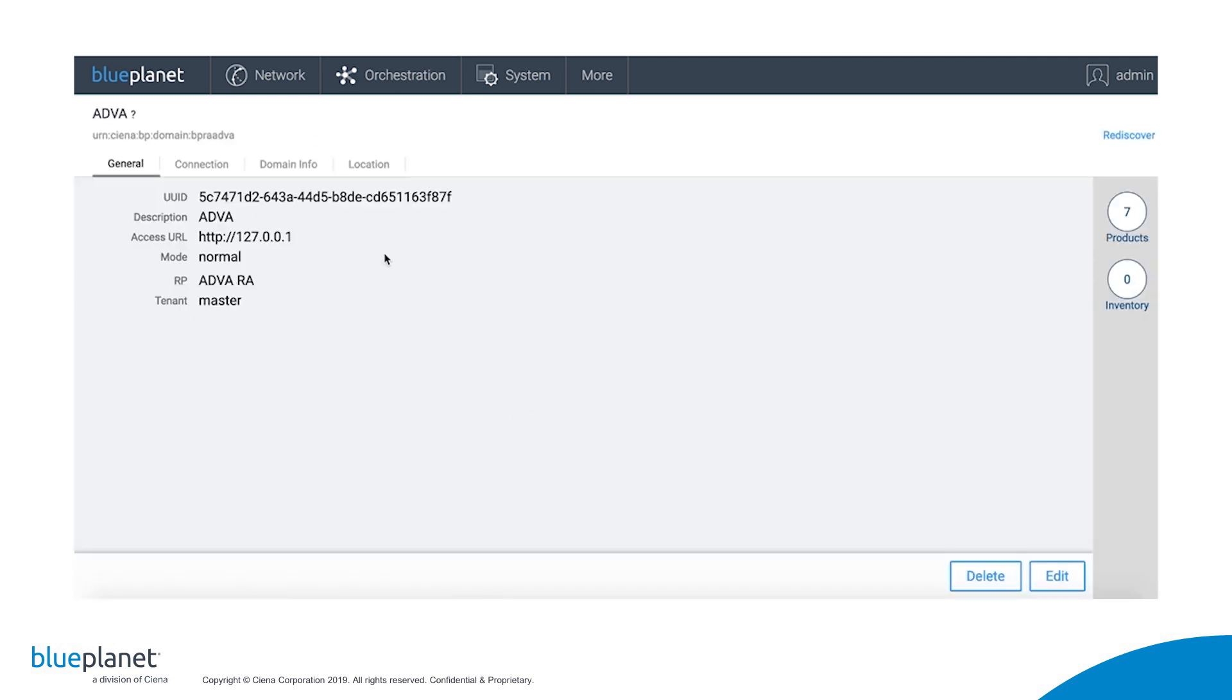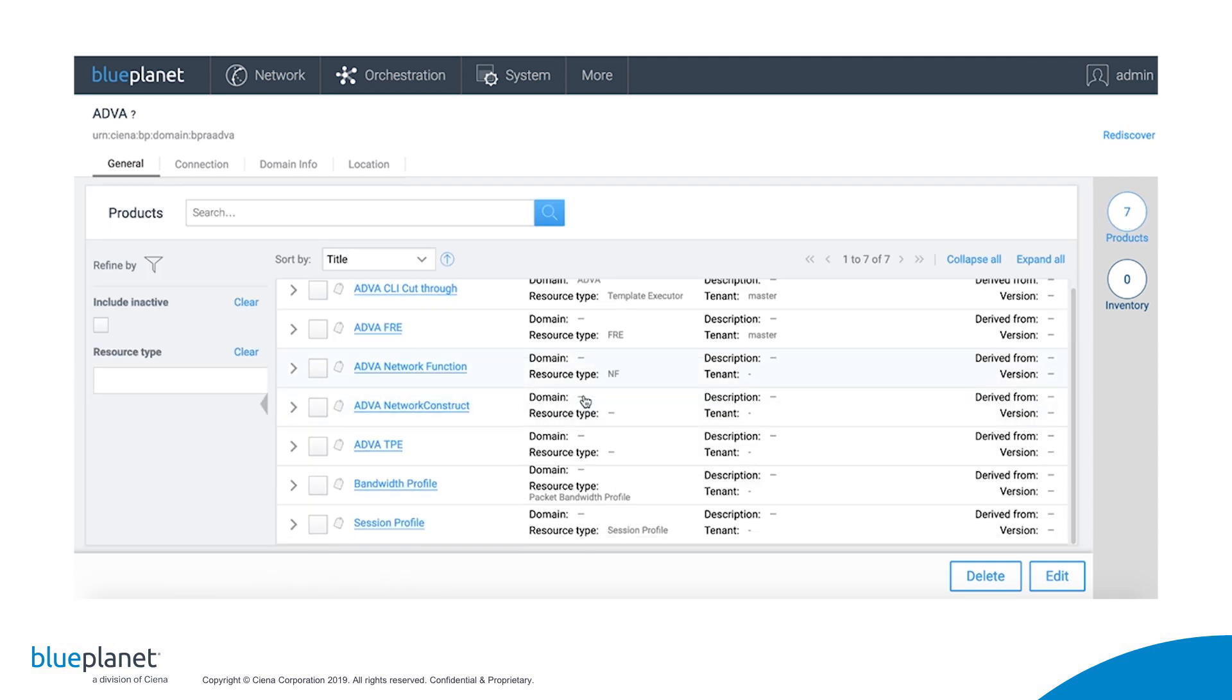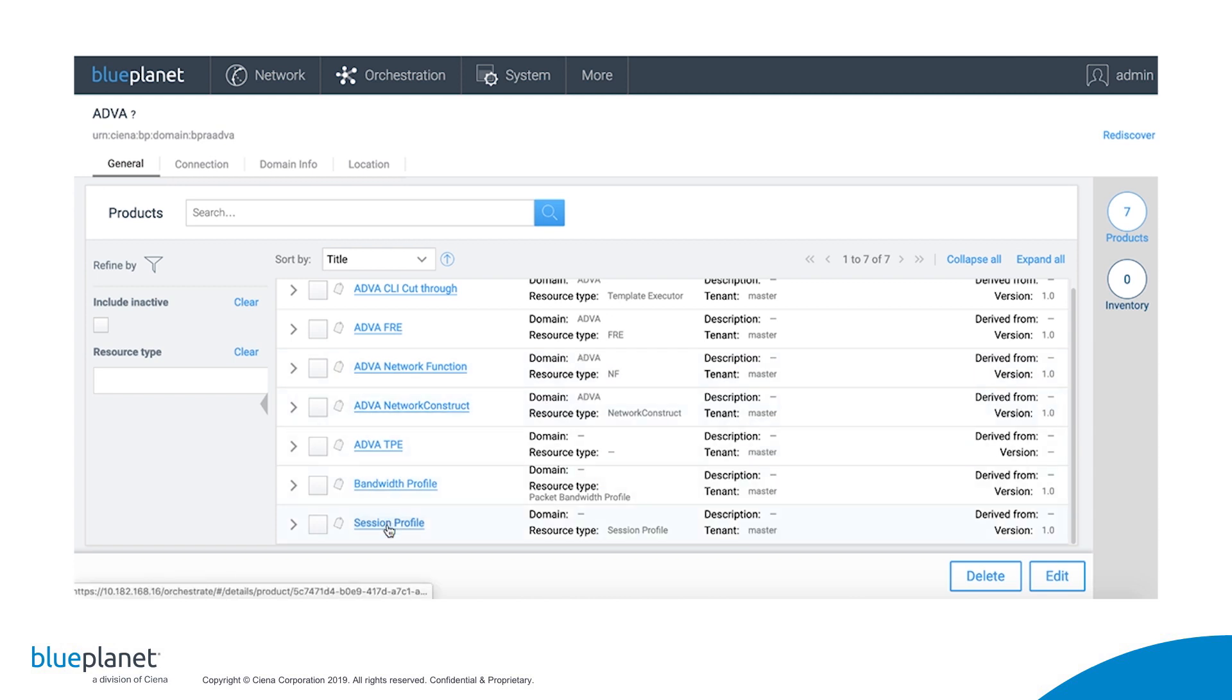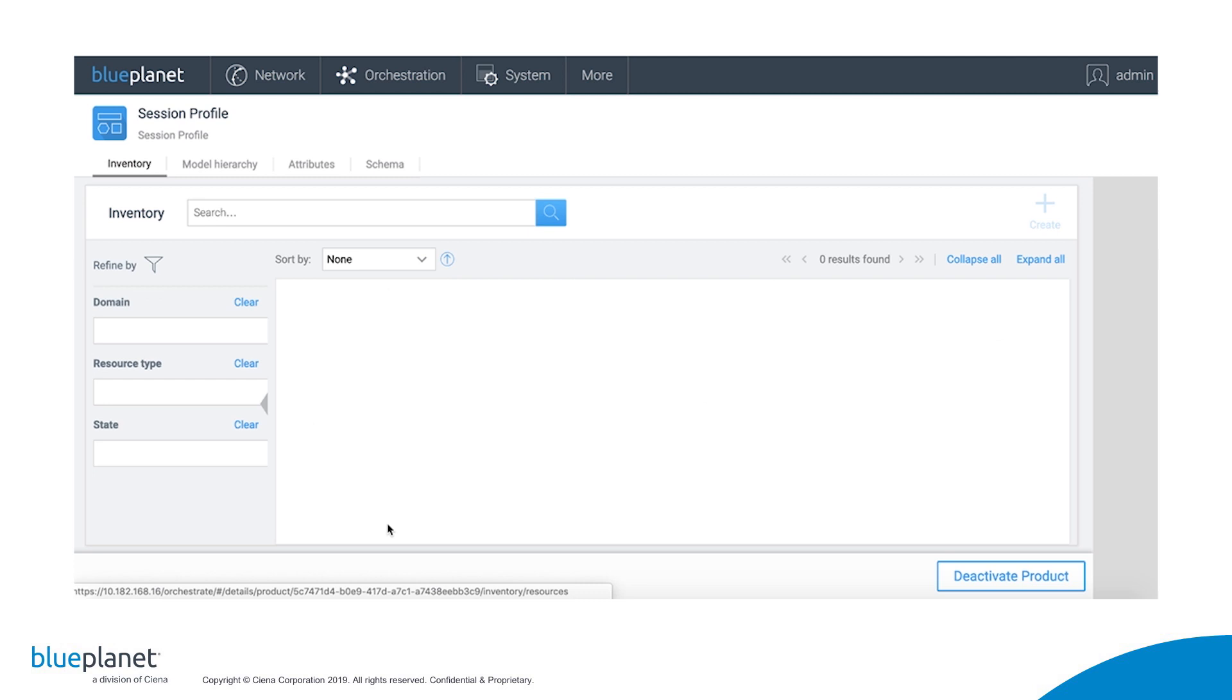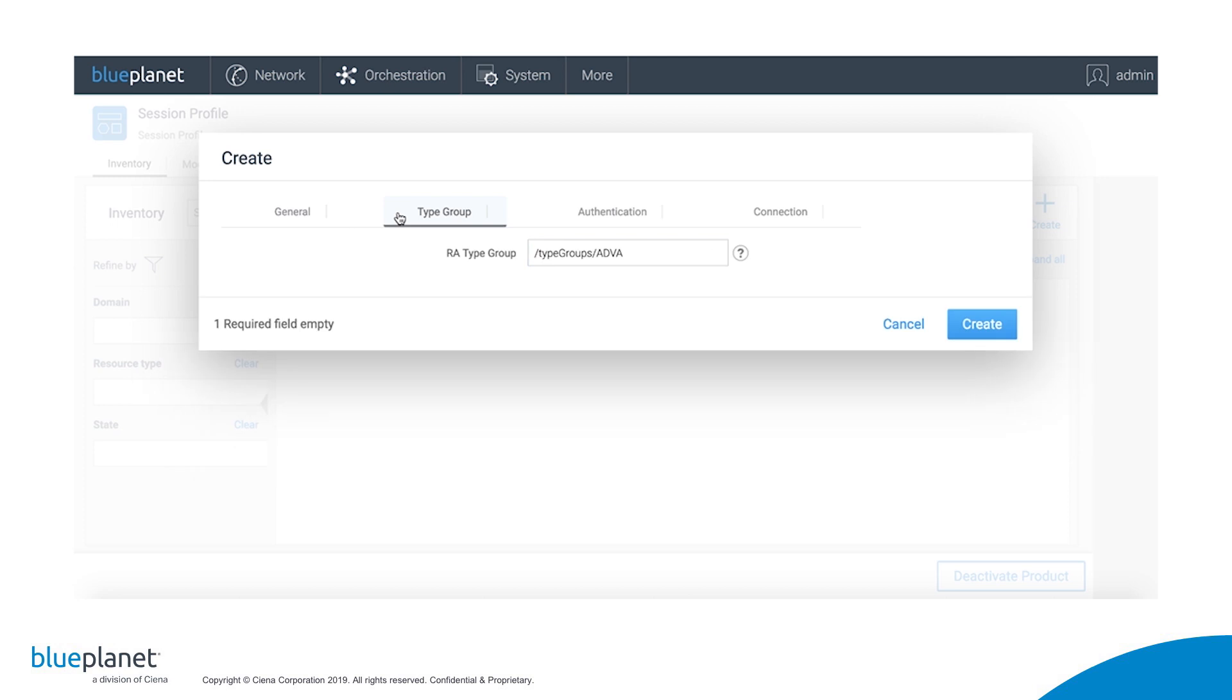Under the ADVA domain, we click on Products. Products in this context are resource types that can be instantiated, deployed, or managed by Blue Planet through the ADVA RA. The first thing we need to instantiate is a session profile that will define how the RA will gain access to one or more devices in this domain. There are no existing profiles, so we click Create. We give the profile a name. Type group is automatically populated.